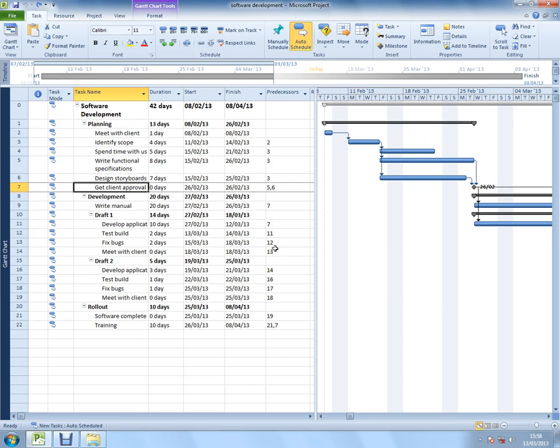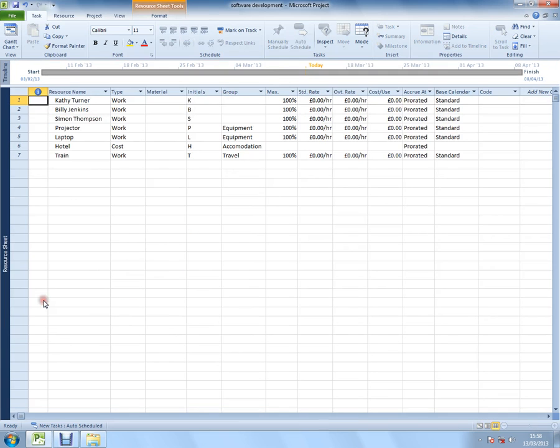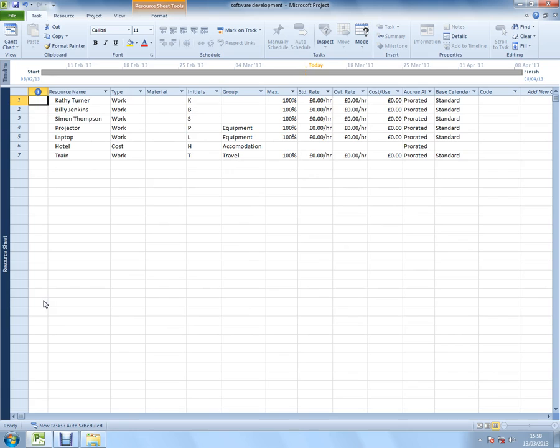I have a software development project in front of me at the moment. The first thing I'm going to do is switch to the resource sheet to show you the resources that have been set up. I'll right-click on the left in this Gantt chart and switch to the resource sheet, where you can see that I have seven resources set up.